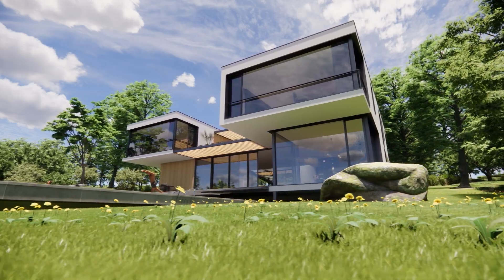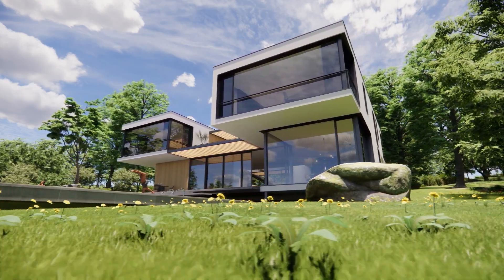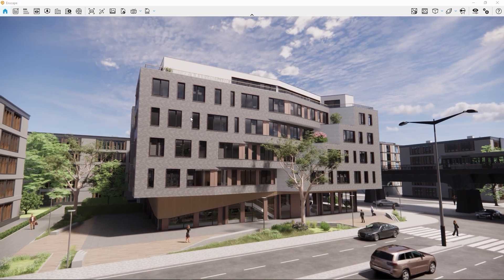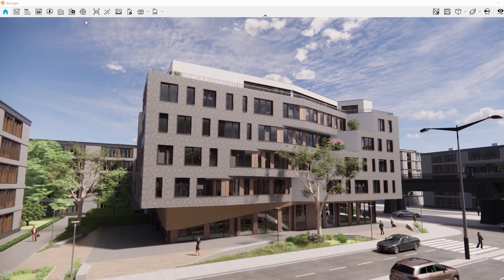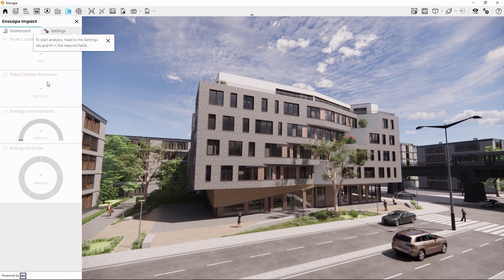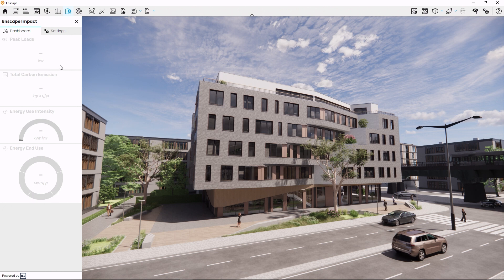Enscape Impact is already available to test out for Windows users with Enscape 4.1. To open the Enscape Impact module, click this button in the Enscape window or press the hotkey N. This will open the Enscape Impact dashboard — it's empty at first, but there's just one step missing before it's filled with insights into your building's future environmental impact.